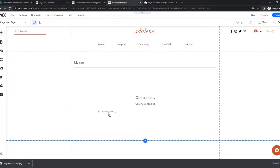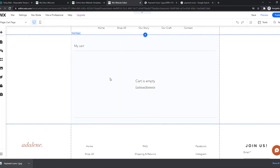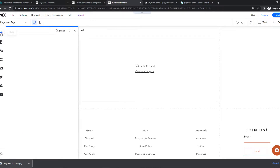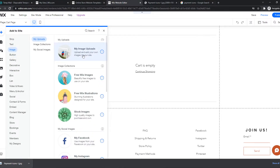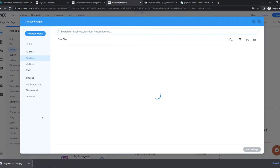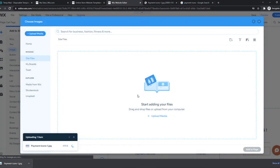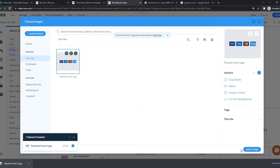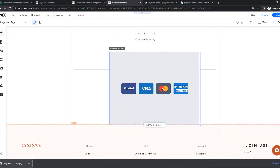We can drag this on here, basically. So what we can do, we can go to Add, and we want to find Image, then my image uploads. This is what we want to drag it onto. Upload media — and there we go. We have to select this file, and now we've added this to our site.